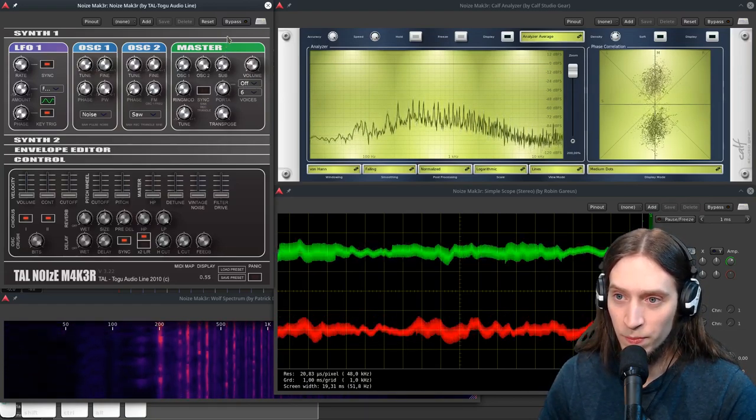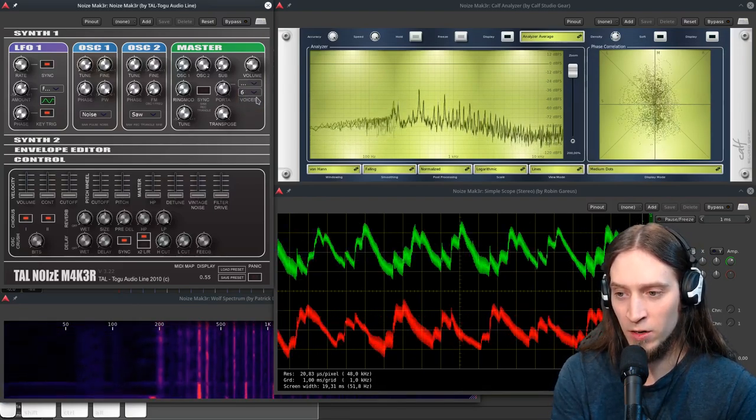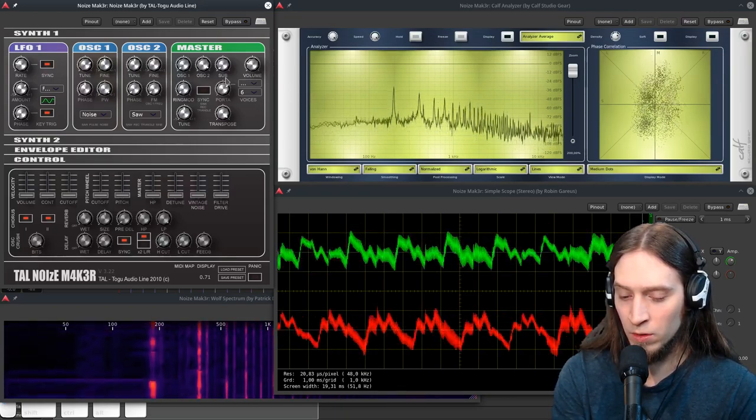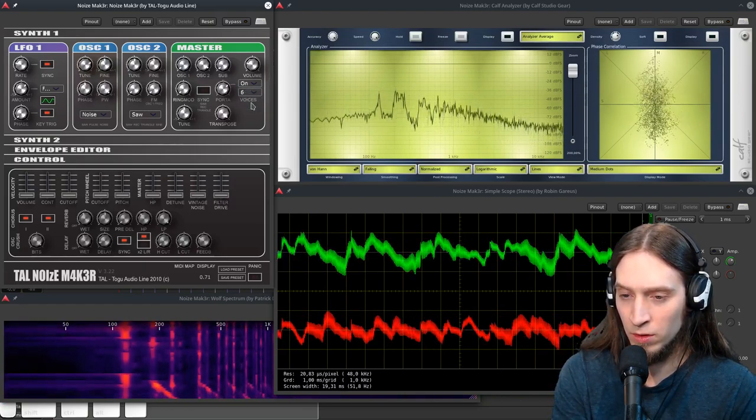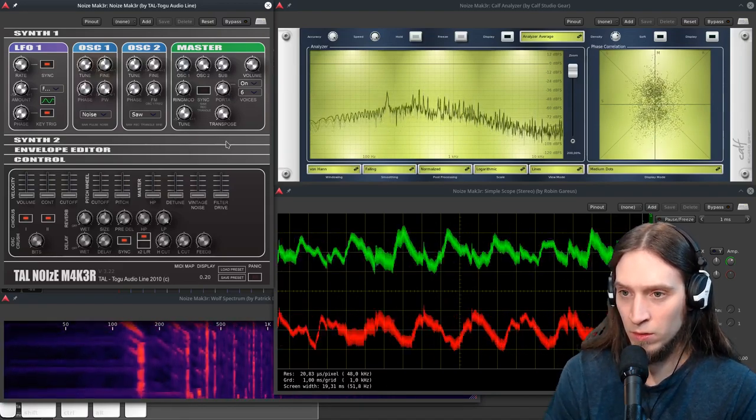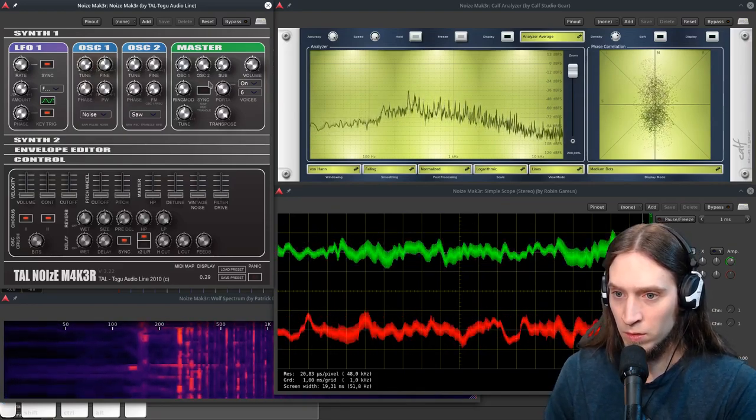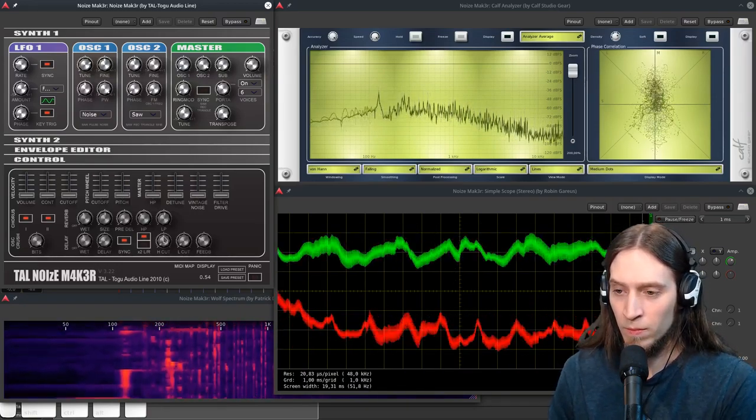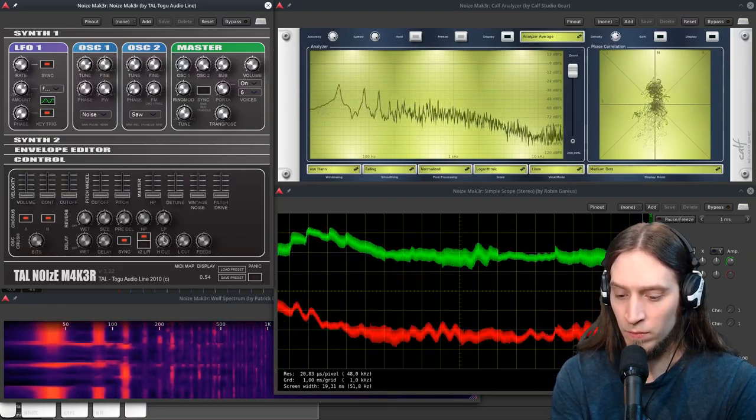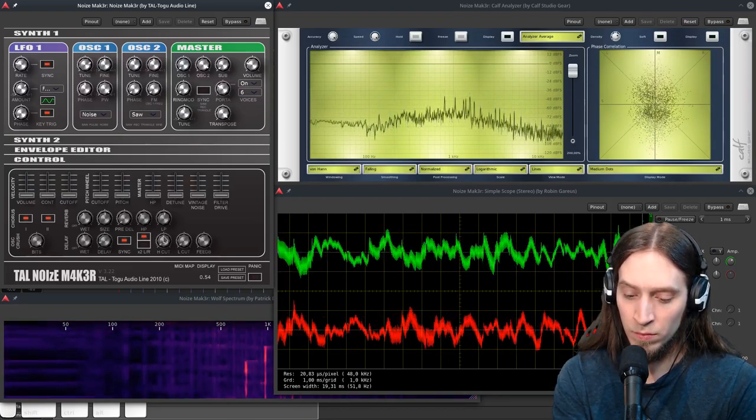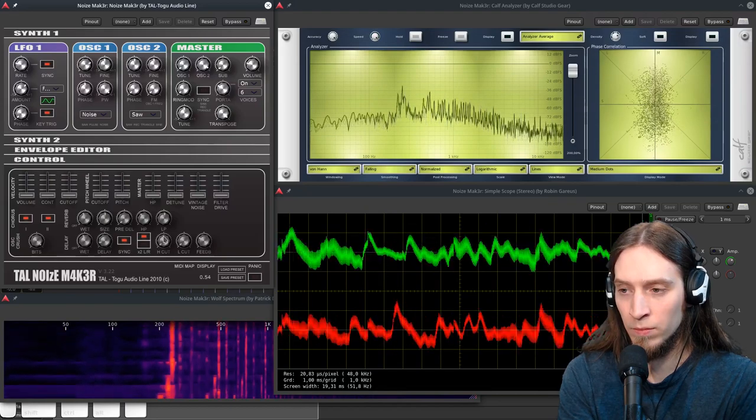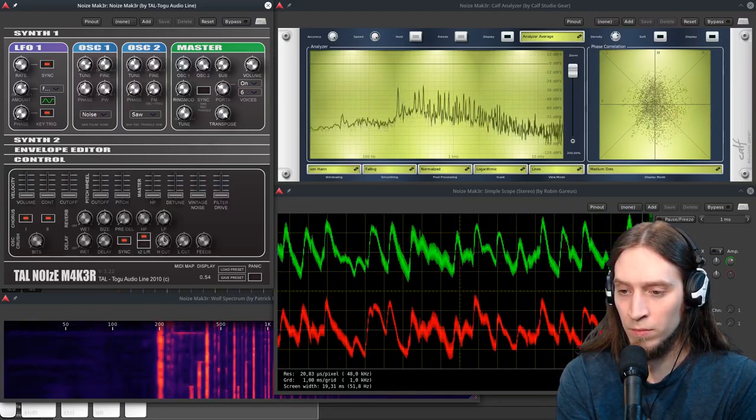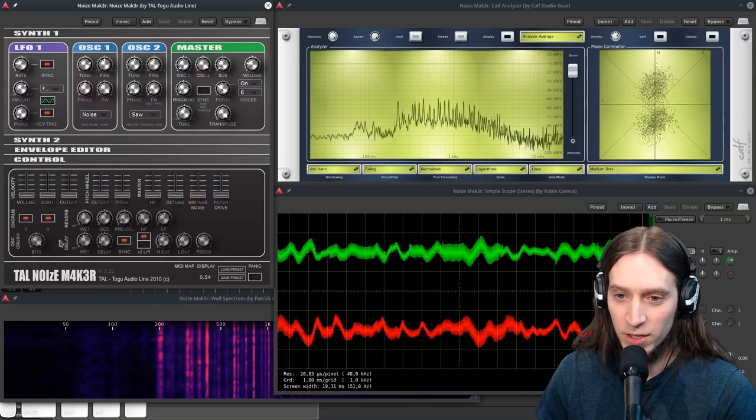It also has portamento, which by default is off and it can have auto, which means only overlapping notes, or on.